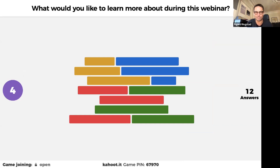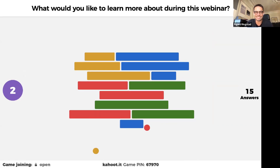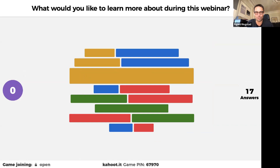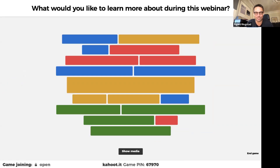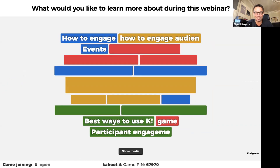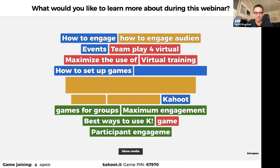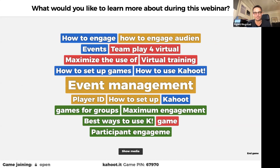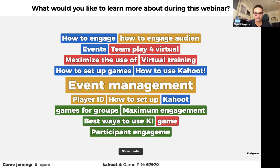We have a lot of responses. How to engage the audience, team play, maximize the use of Kahoot, event management, how to set up games, Player ID, games for groups, maximum engagement, participant engagement — it's all about engagement here. We will cover that. We have one question left.